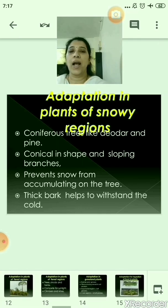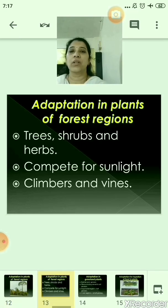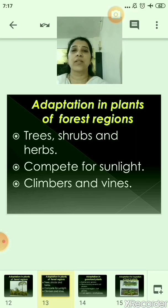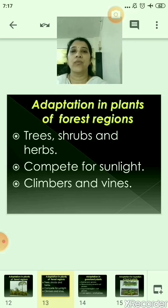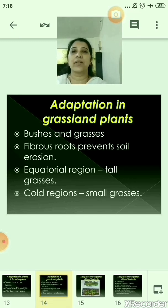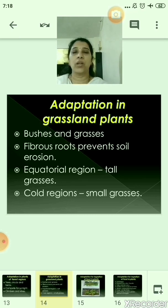In forest regions there are a variety of plants — trees, shrubs, and herbs — that compete among themselves for sunlight. Climbers and vines grow to a great height with the support of other plants. In grassland regions, there are a variety of bushes and grasses. Because they have fibrous roots, they prevent soil erosion. In the equatorial region the grasses grow very tall, and because of this, lions, tigers, and deer can easily hide in these grasses. In cold regions the grasses are small, and you can find animals like rabbits there.